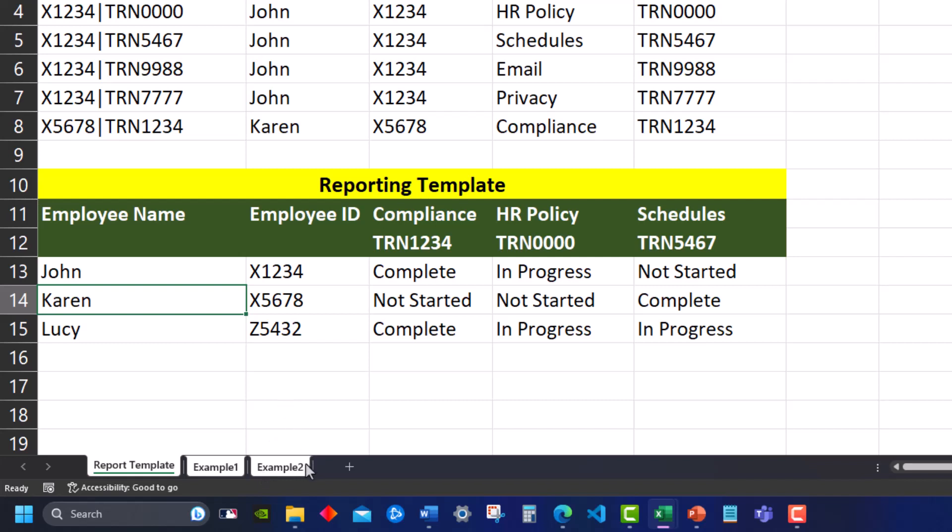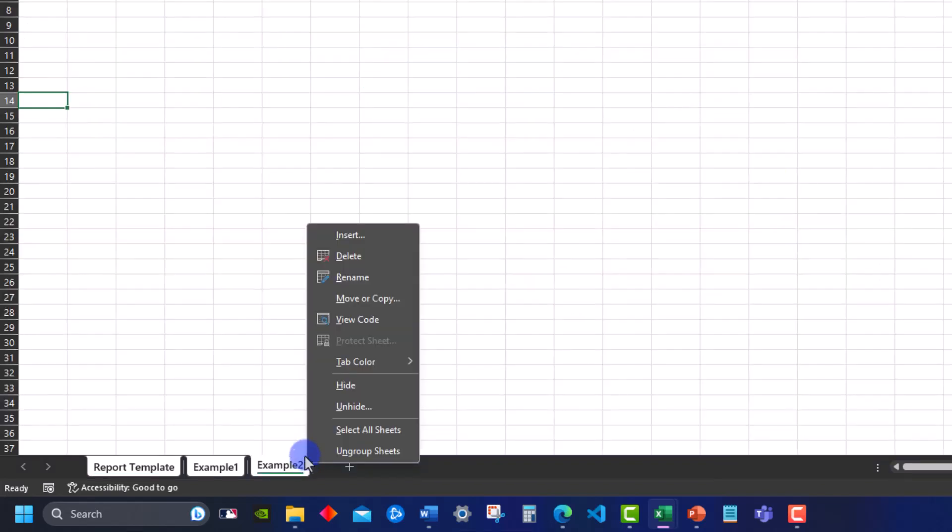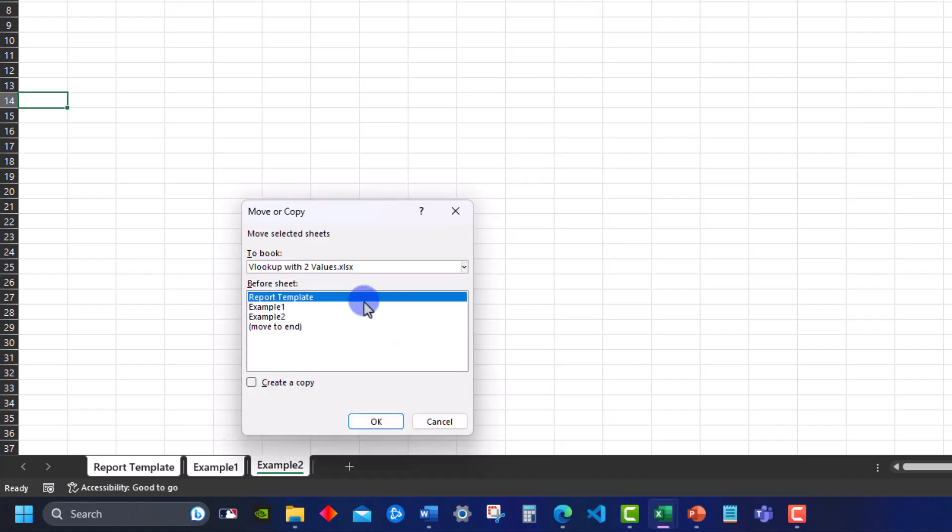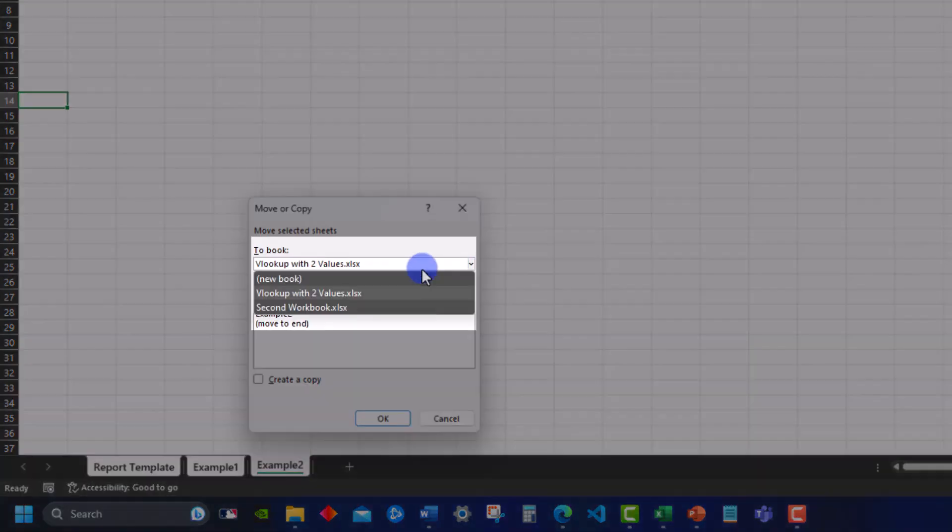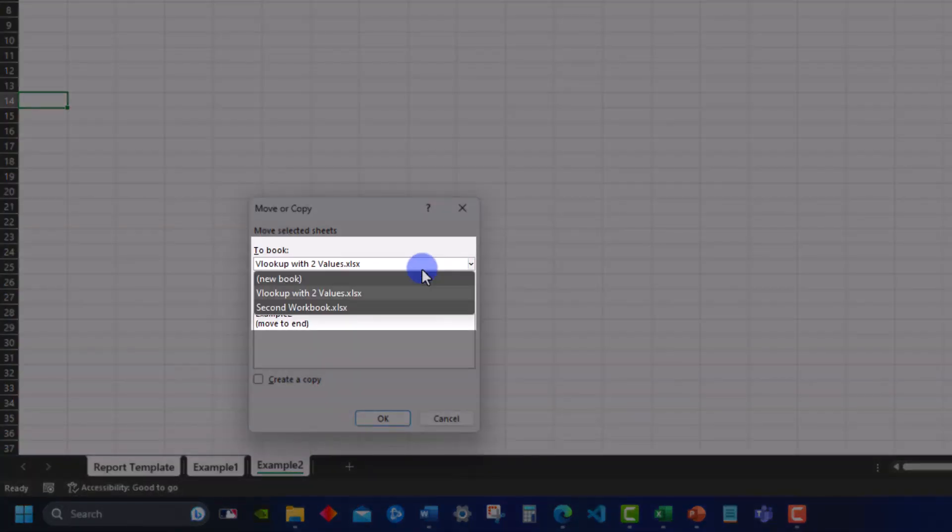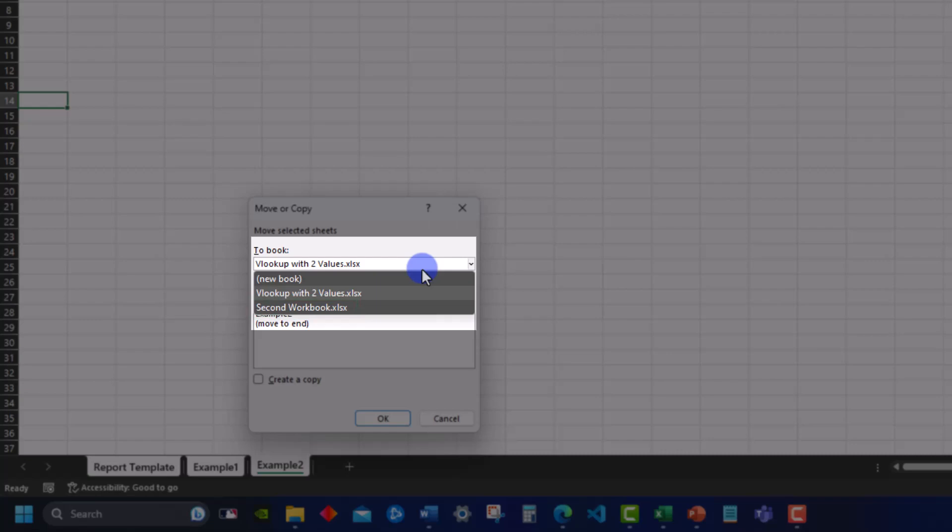Then when I right click I'll select move or copy. In the two book drop down menu you'll notice Excel gives me the option to copy these to a second workbook that I already have open or a brand new workbook.